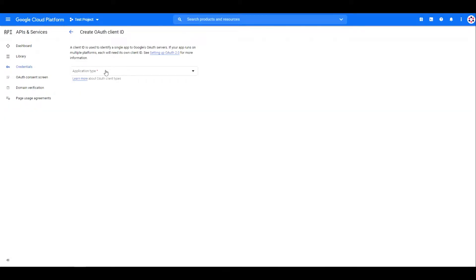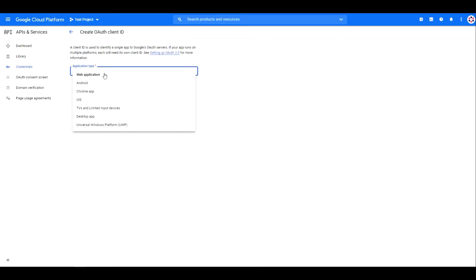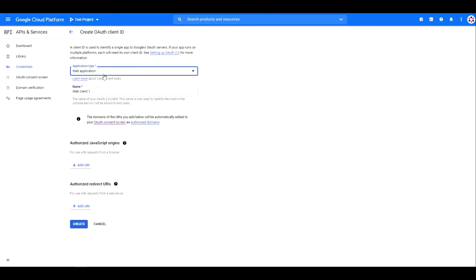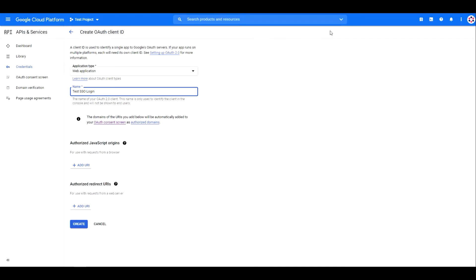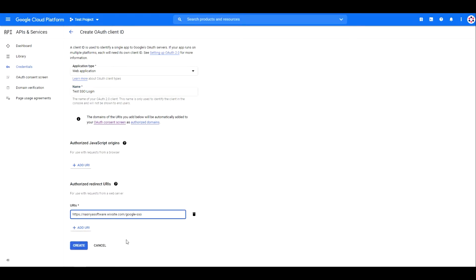Then from the dropdown menu, select web application. You can name your application whatever you want. Now under the authorized redirect URIs, click add URI.